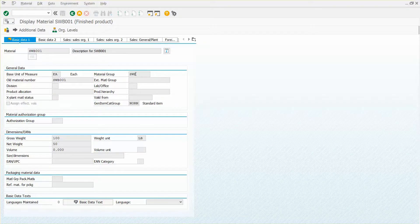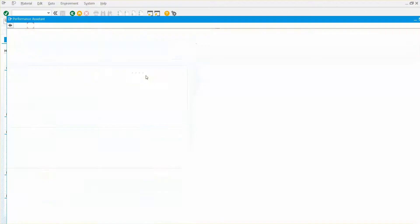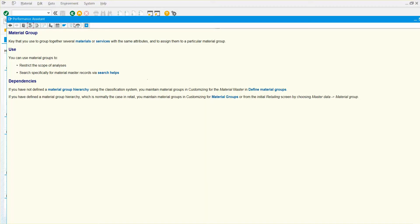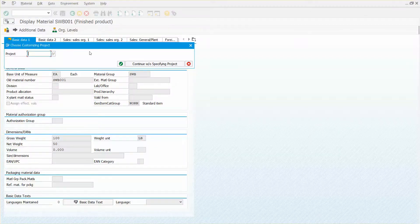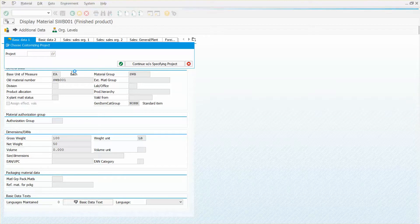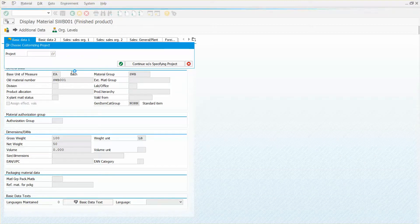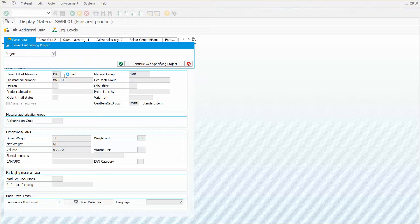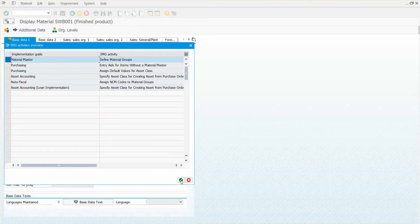Now another, you could be coming at this from another angle where you still need to find the table. So I'm going to press F1 here again, and I'm going to actually click on the customizing button and I'm going to navigate to the IMG and look at the customization for the material groups.